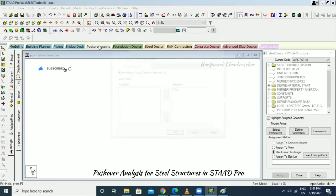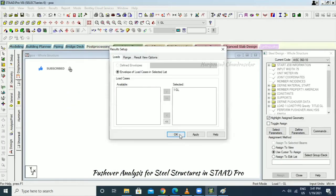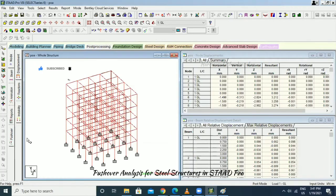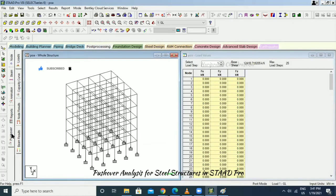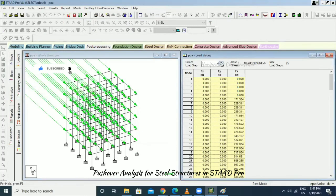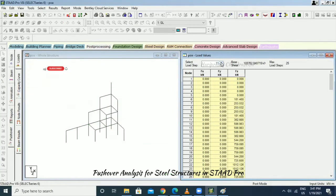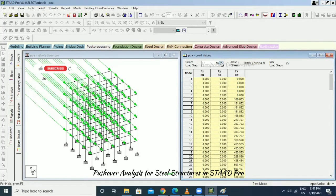Go to Post Processing, select Gravity Load, and the Pushover tab is visible — this is the pushover analysis result. After getting the result, go to the Pushover tab to see the load. For each step, base shear values can be seen.